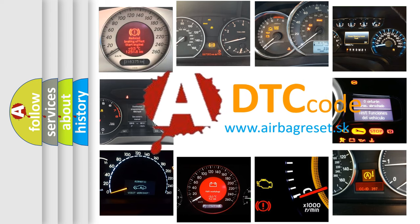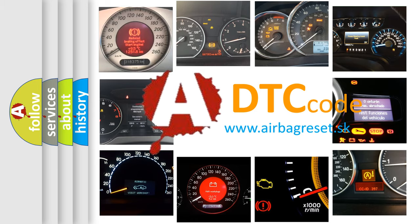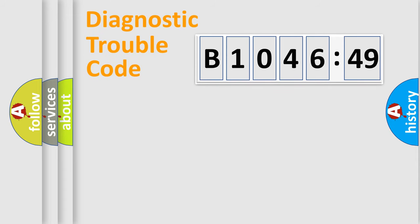What does B1046-49 mean, or how to correct this fault? Today we will find answers to these questions together. Let's do this.